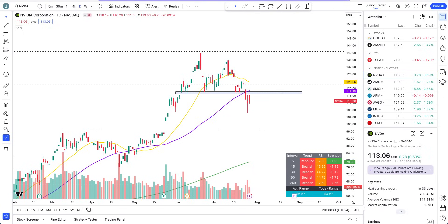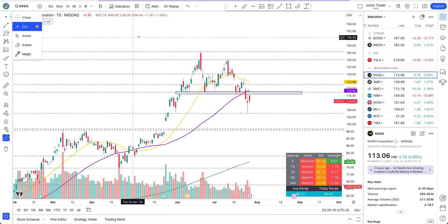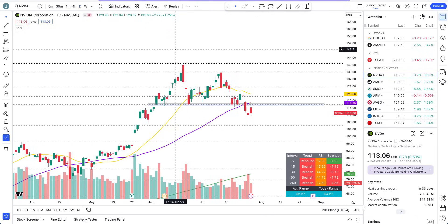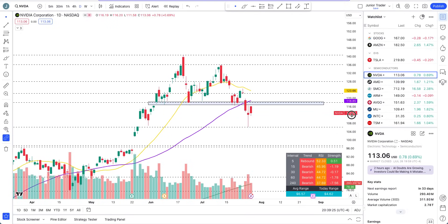Hey, what's up guys, this is Junior Trader. In this video we are taking a look at Nvidia stock. As you saw on the thumbnail, we'll be taking a look at the most important zone for this week on Nvidia and how that may play out for both bulls and bears. Also note that we have semiconductor earnings starting next week — AMD will be the one very close to Nvidia coming out with their earnings, so that will have an effect on Nvidia stock.